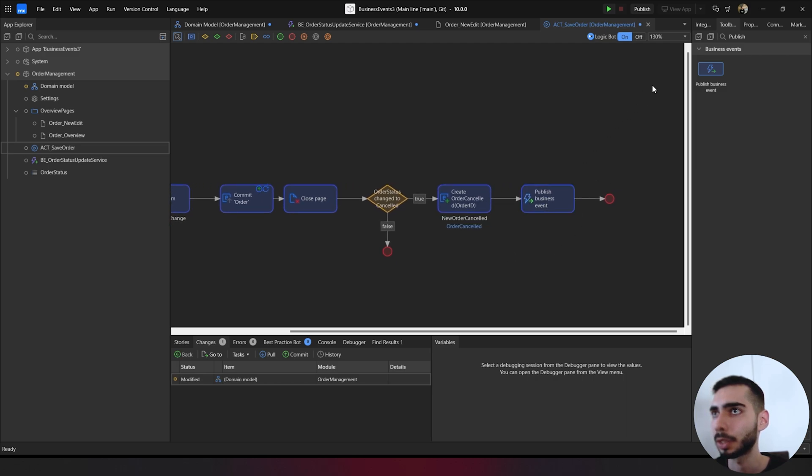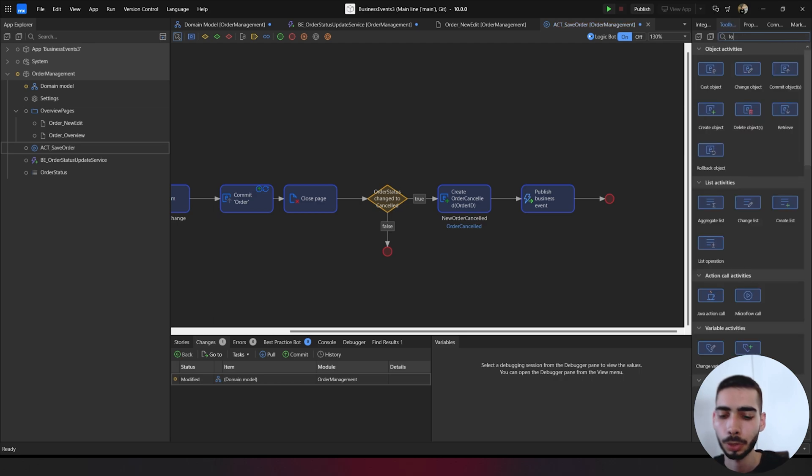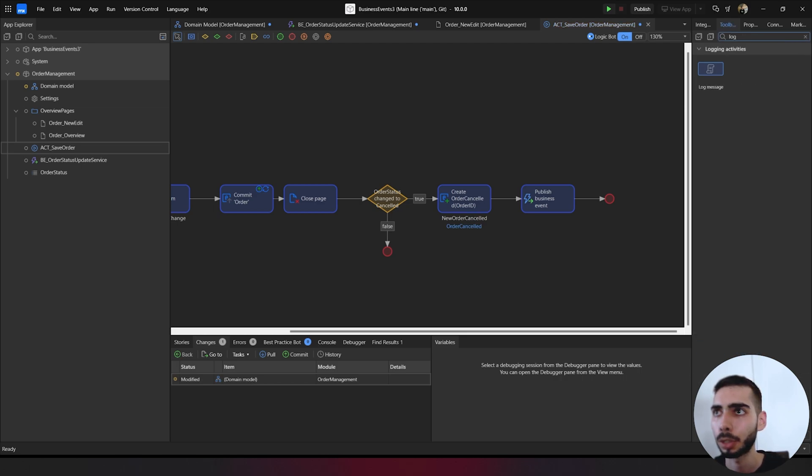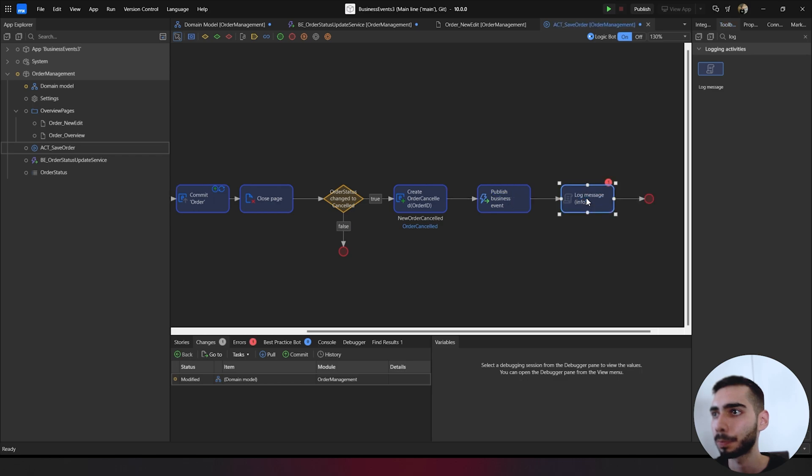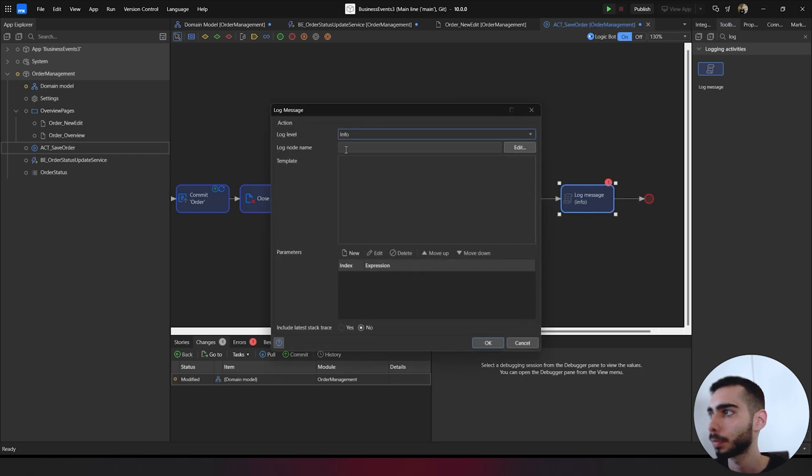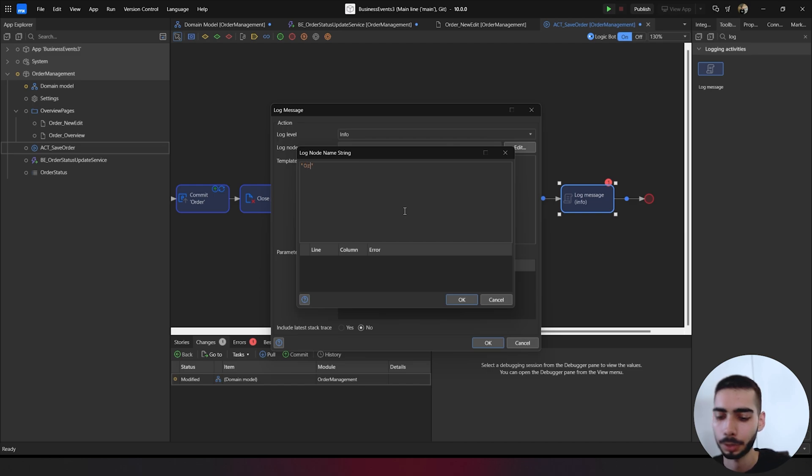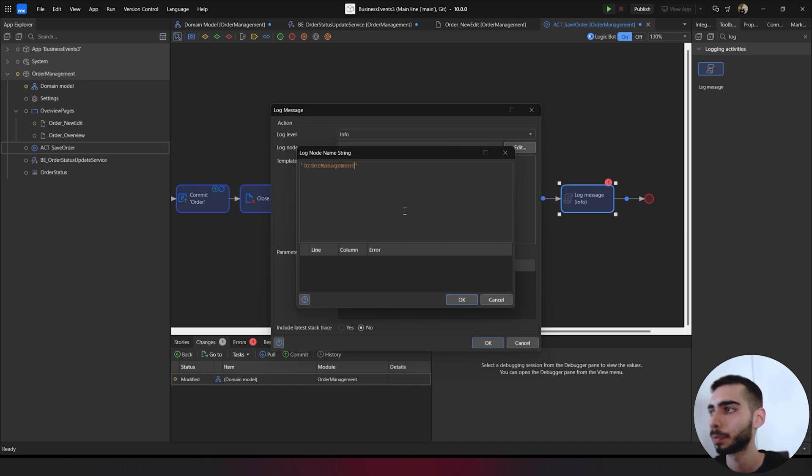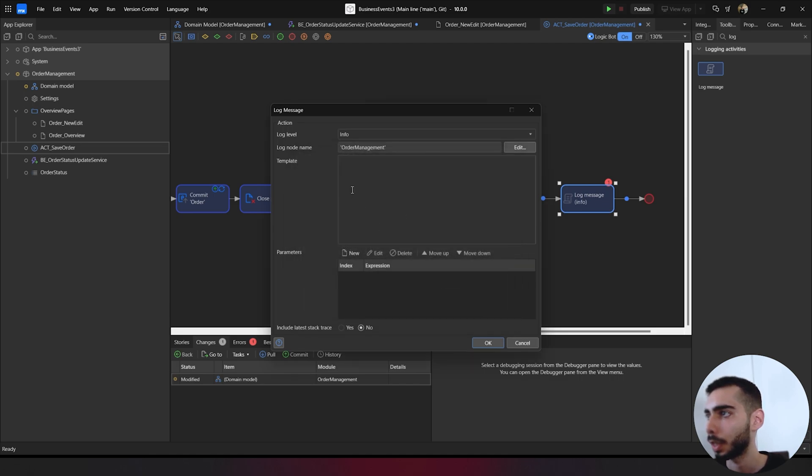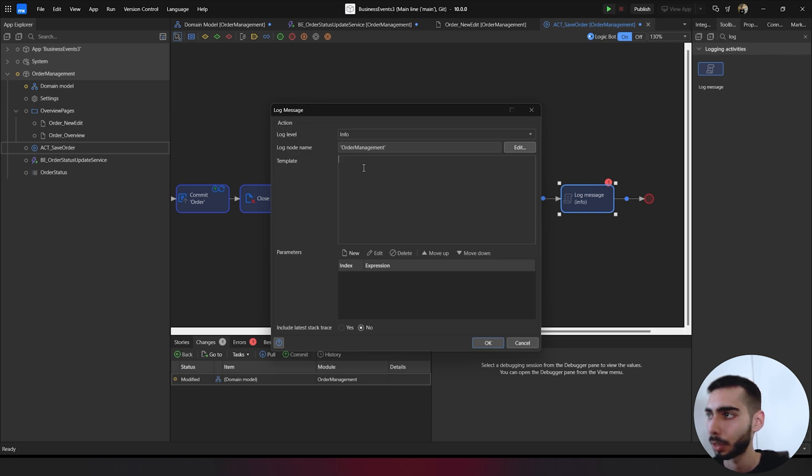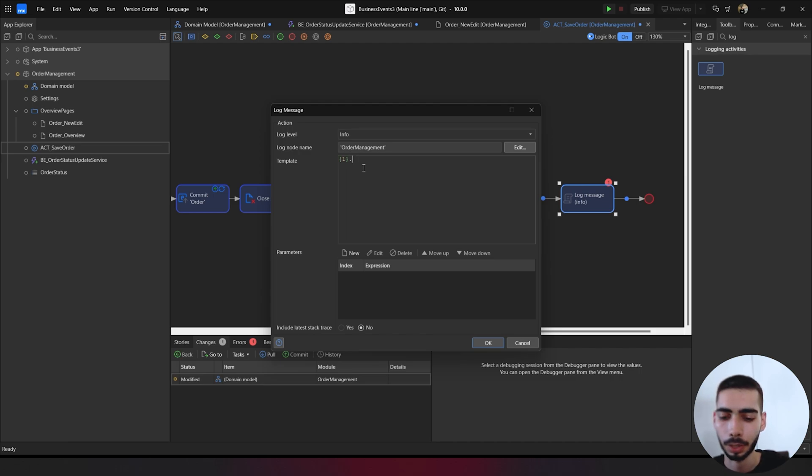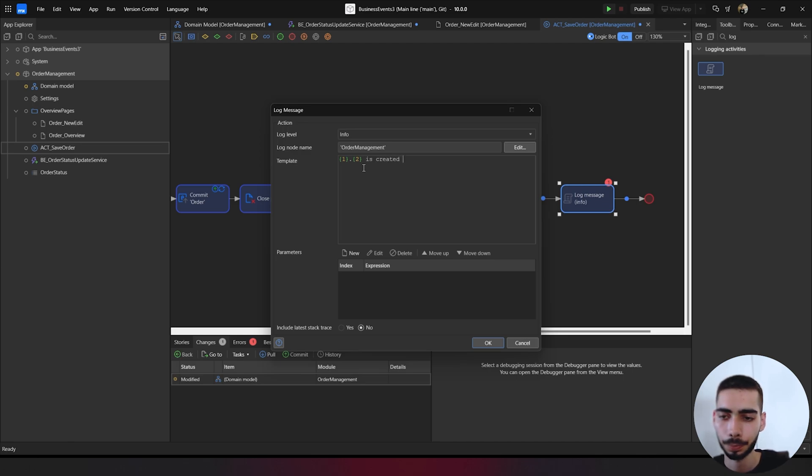Just for debugging, we can also add a log message. So search for log. Drag and drop. Log name, we can write order management. And on the template, we can just put some parameters here. So on the first dot, and then the second is created at the third parameter.